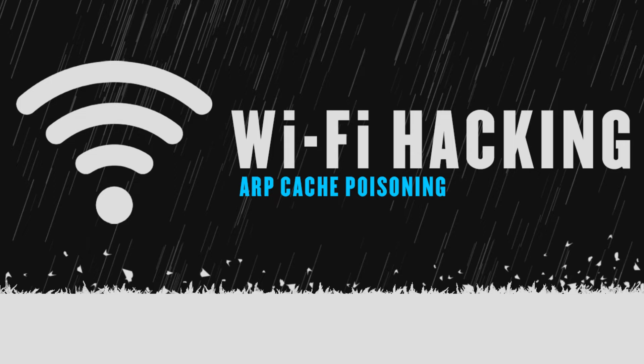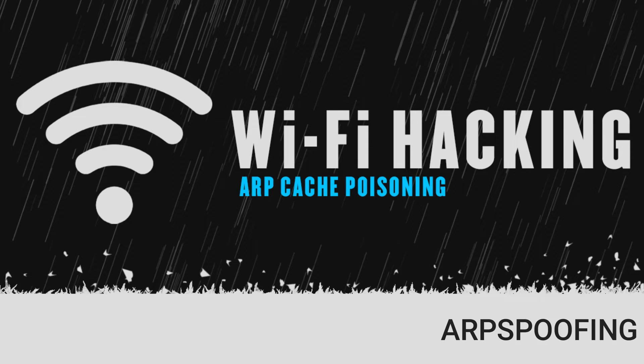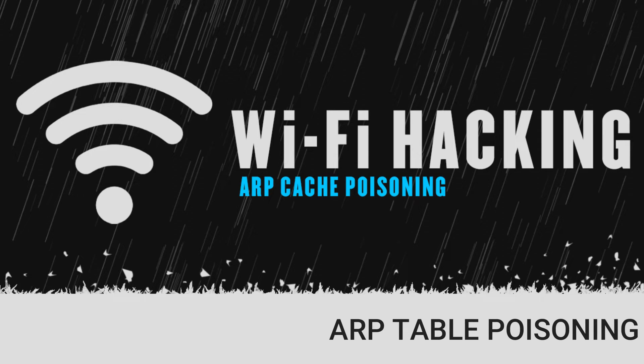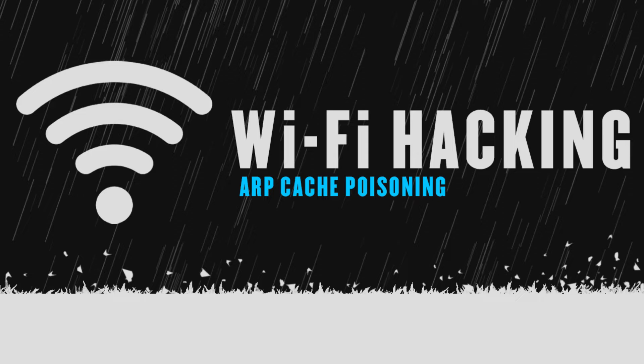In this video we are going to learn a very famous attack which is ARP spoofing or ARP cache poisoning or ARP table poisoning as many of you call it. Before I jump into the practical of ARP spoofing, it's necessary to understand the theory behind ARP spoofing, what ARP packet is, and so on.